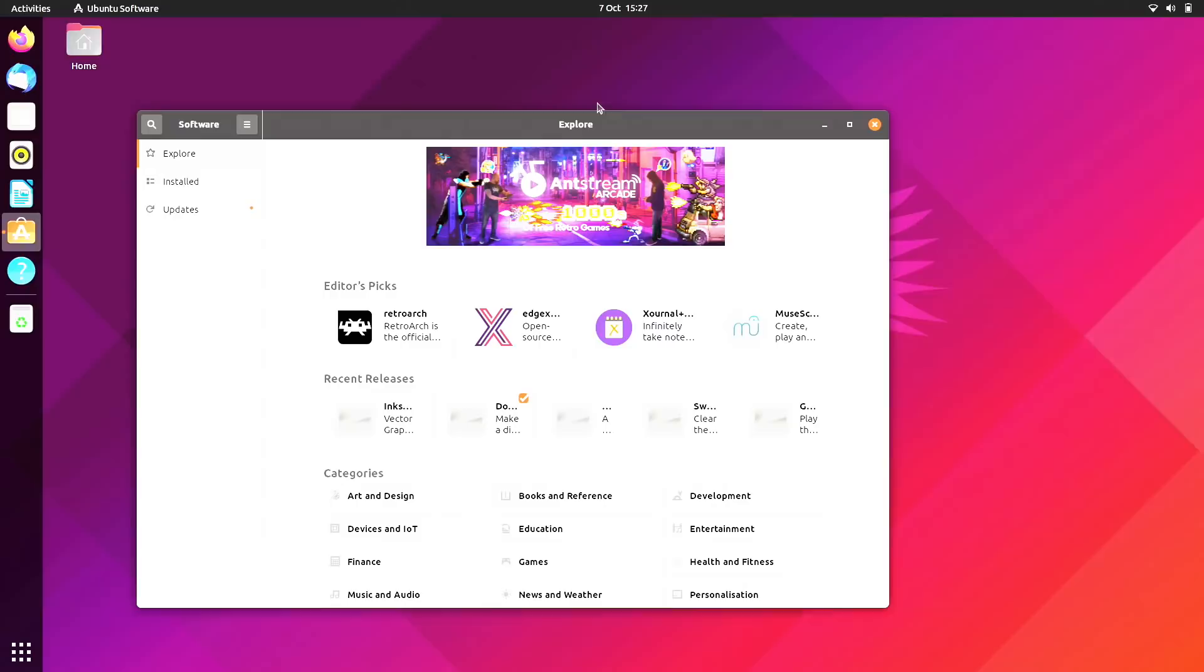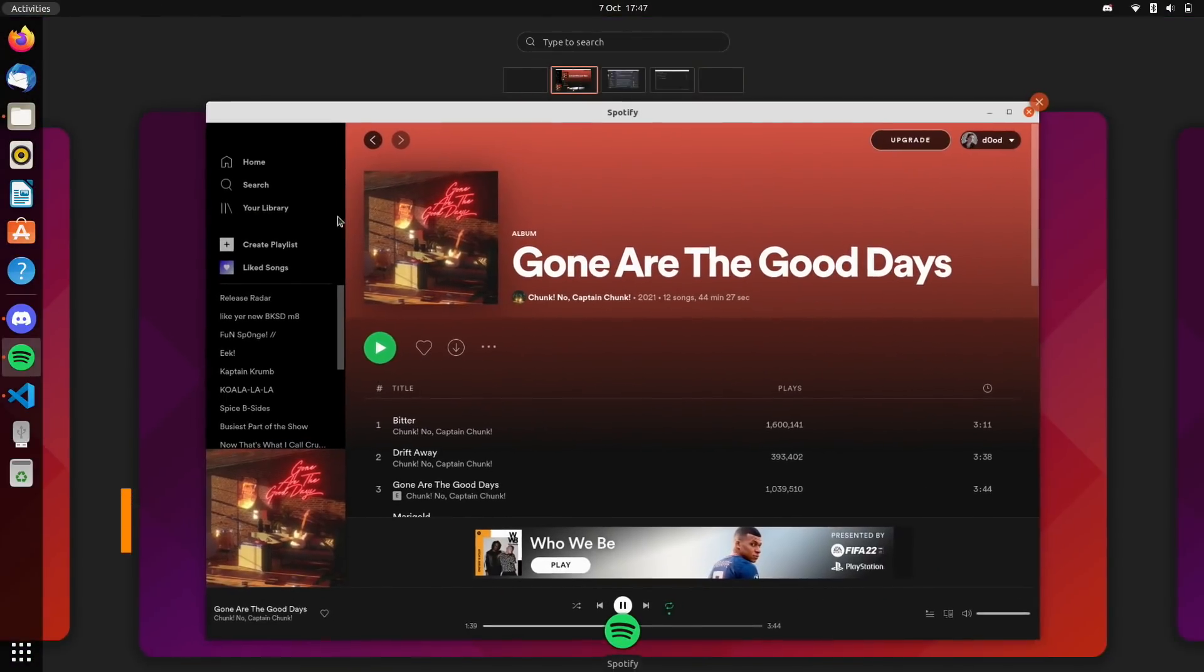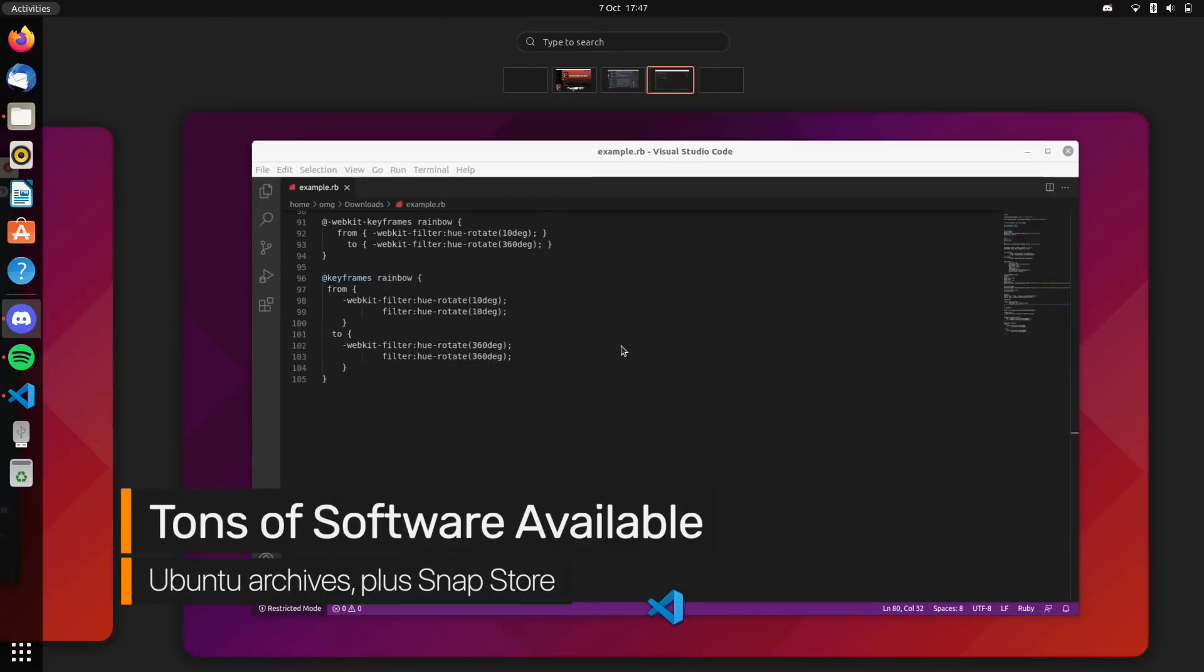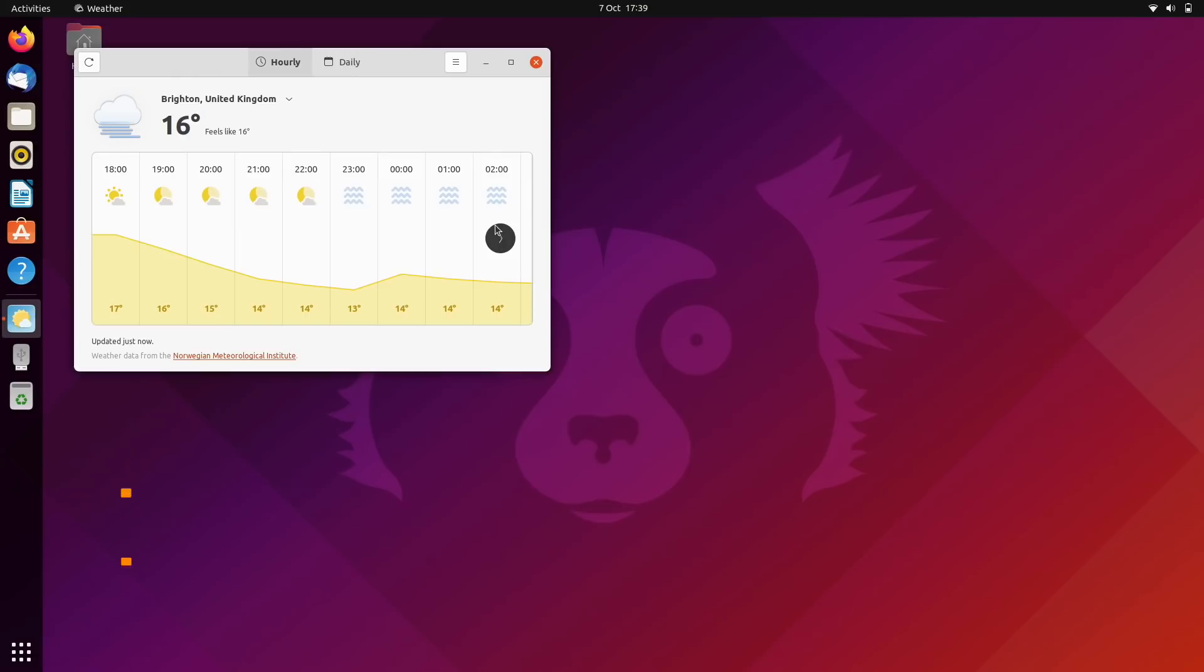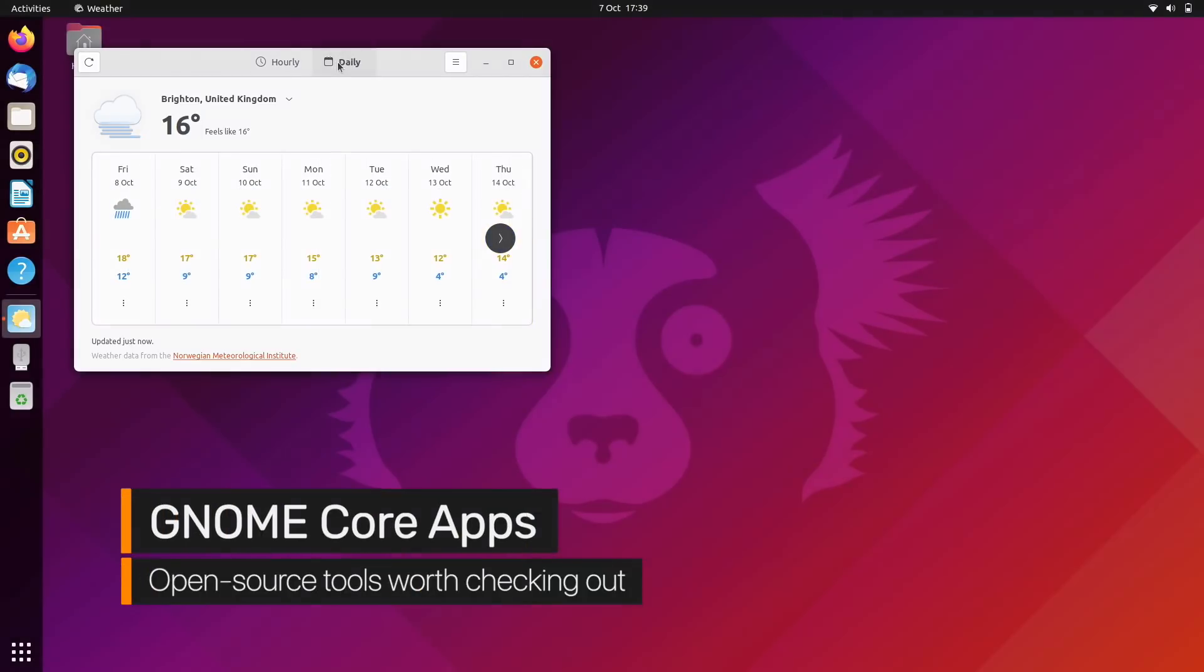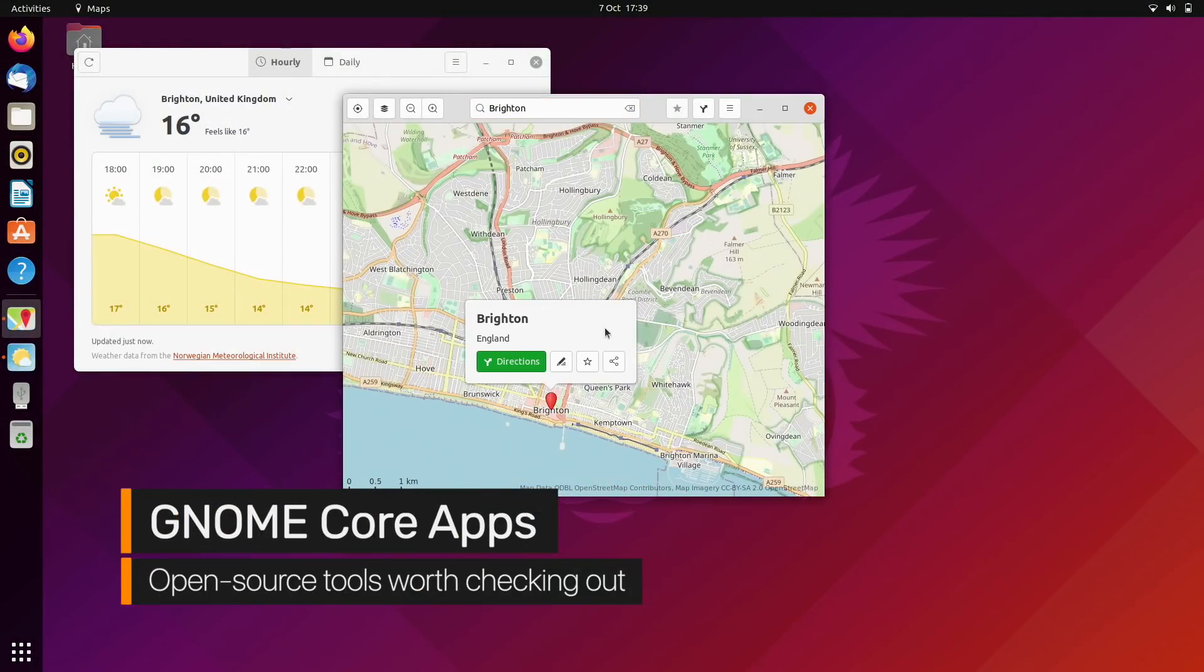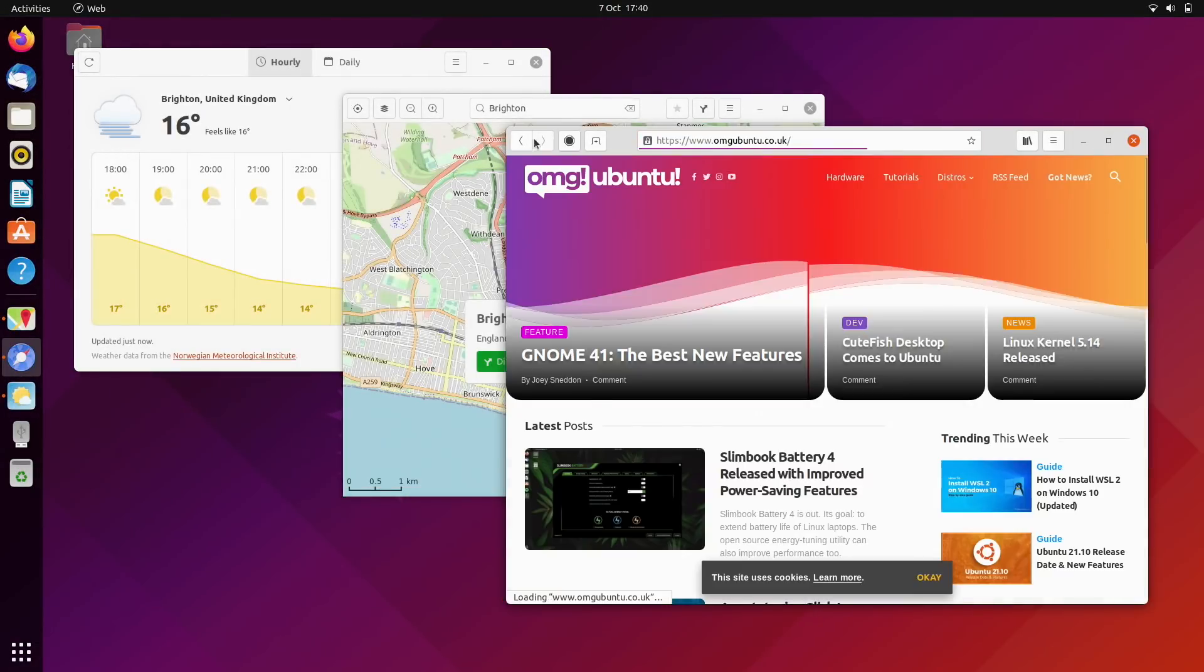A ton of additional software is available in the Ubuntu software app, including big hitters like Spotify, Discord, and Visual Studio Code. Also worth checking out, GNOME 40's core apps, like the redesigned weather tool, the improved Maps client, and the increasingly capable open source web browser, Epiphany.